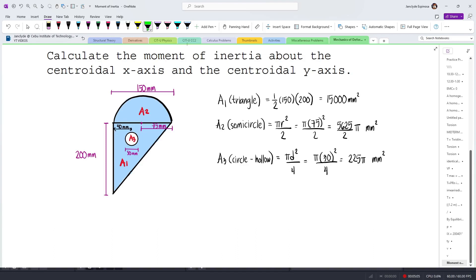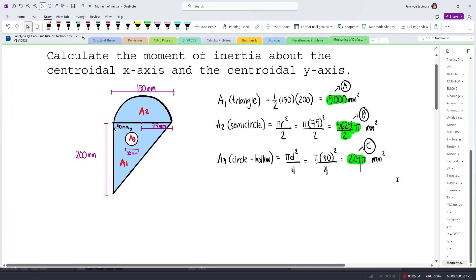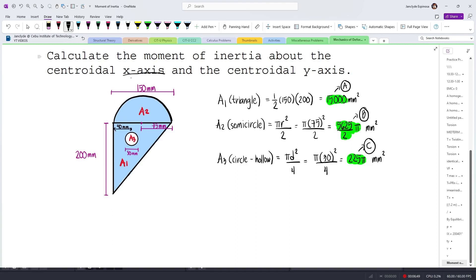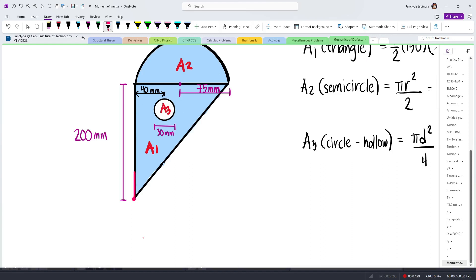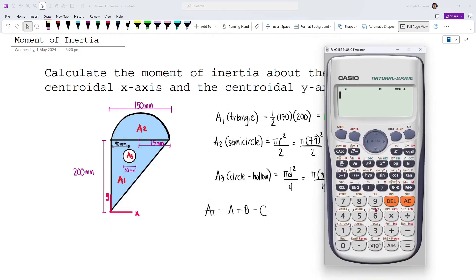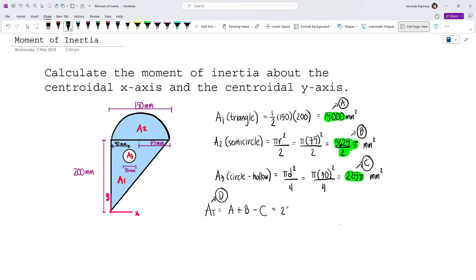To streamline the process, we store these values into variables: A = 15,000 (area 1), B = 5625π/2 (area 2), and C = 225π (area 3). Our total area is A plus B minus C, stored into D, which equals 23,128.87. Now let's set up our reference axis at the bottom-left corner, with the y-axis and x-axis as our reference. The total area D is A + B − C.